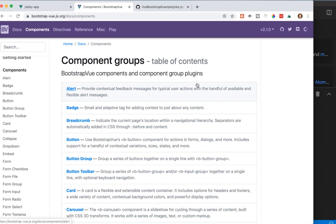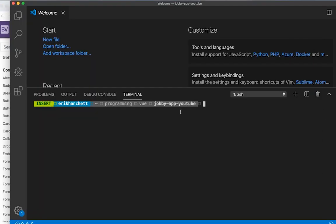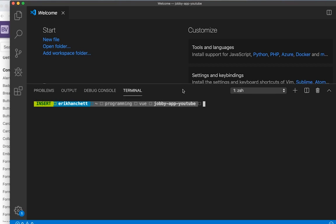I'm going to live code this. I'll try to cut out the boring parts and do transitions where I can. I already have Node installed — using version 10.15.3. And I already have Vue CLI installed, version 4.0.5. If you don't know how to install either one of those, I would go look that up. It's npm install @vue/cli, and that will install Vue CLI.